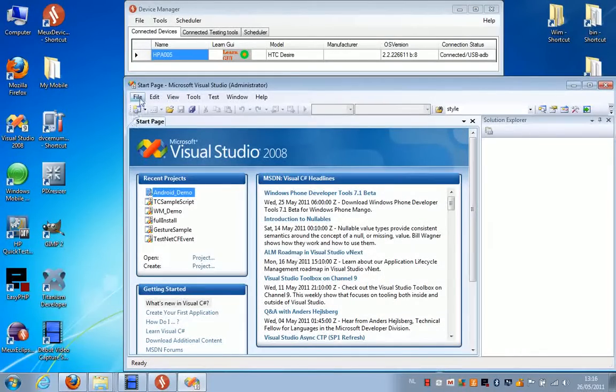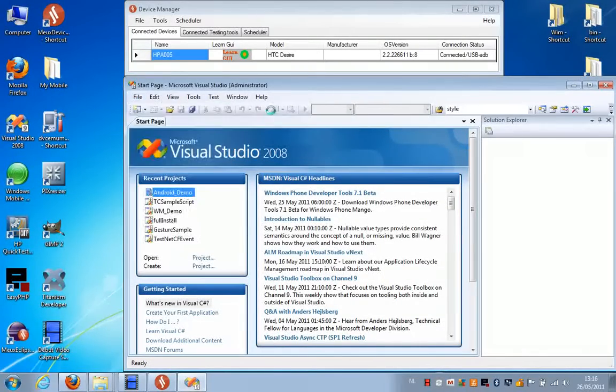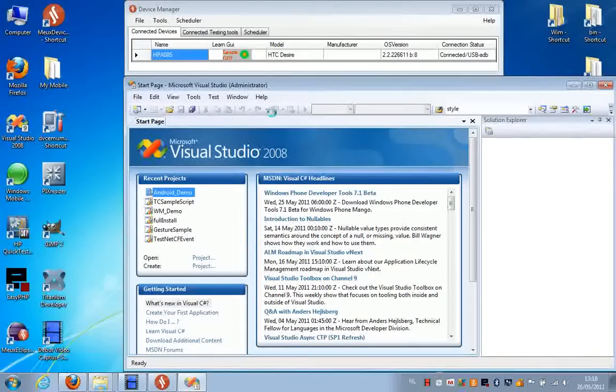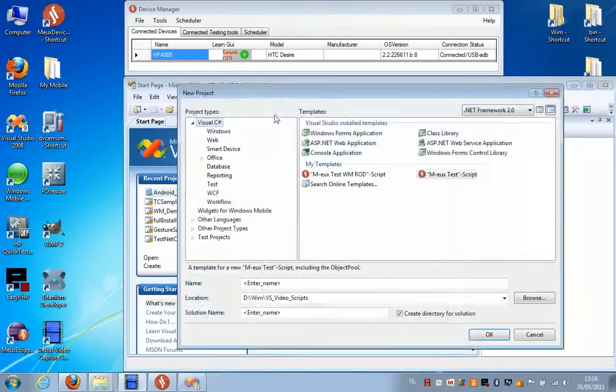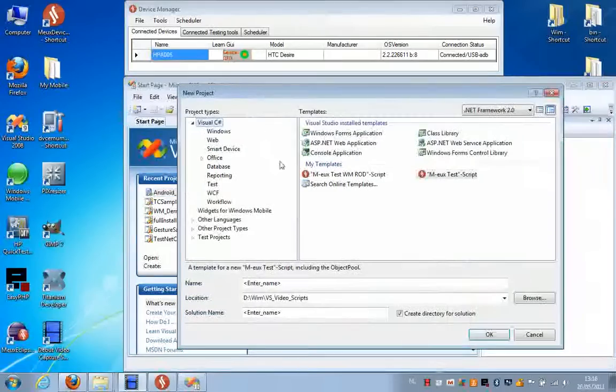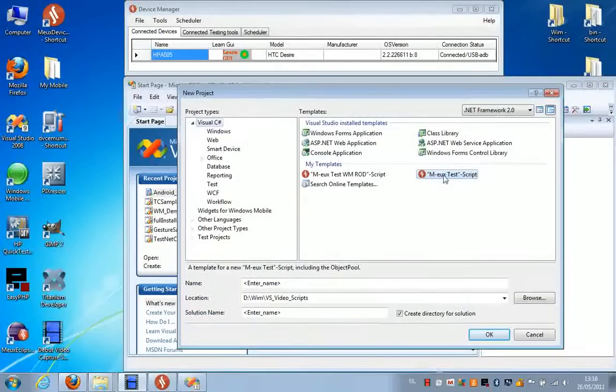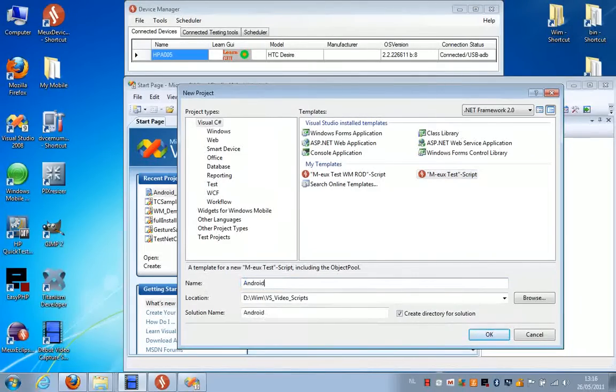The first thing we're going to do is create a new project. From the dialog box that pops up, you select the mode test script template and give your project a name. Press OK.